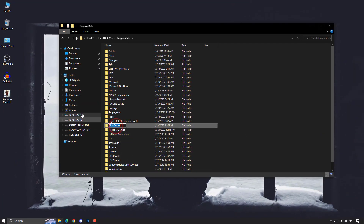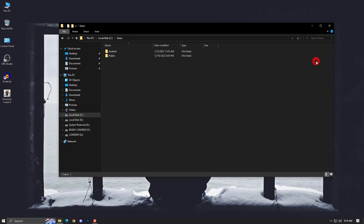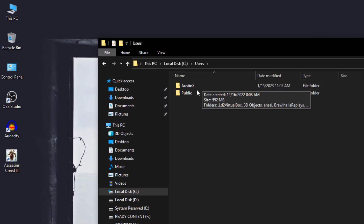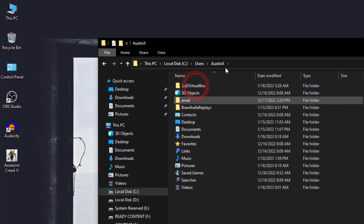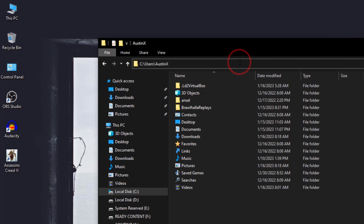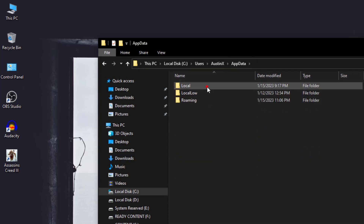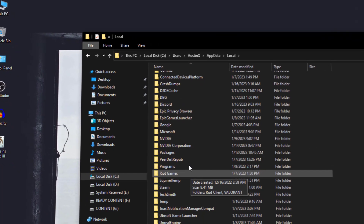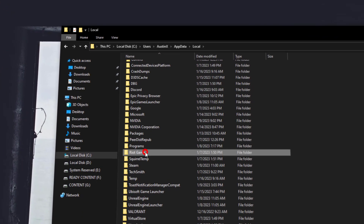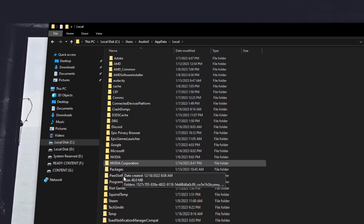Once you delete that, go back to the C drive. This time go into the Users folder, then into the user account you are using — in my case it's AustinX. Type AppData and hit Enter, then go into Local. Find all entries related to Valorant and the Riot Client — Riot Client is here, Valorant is here.